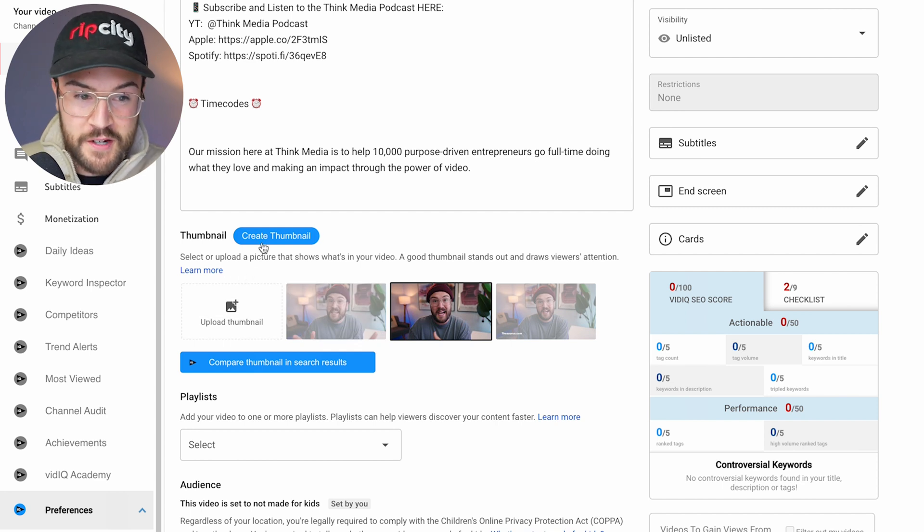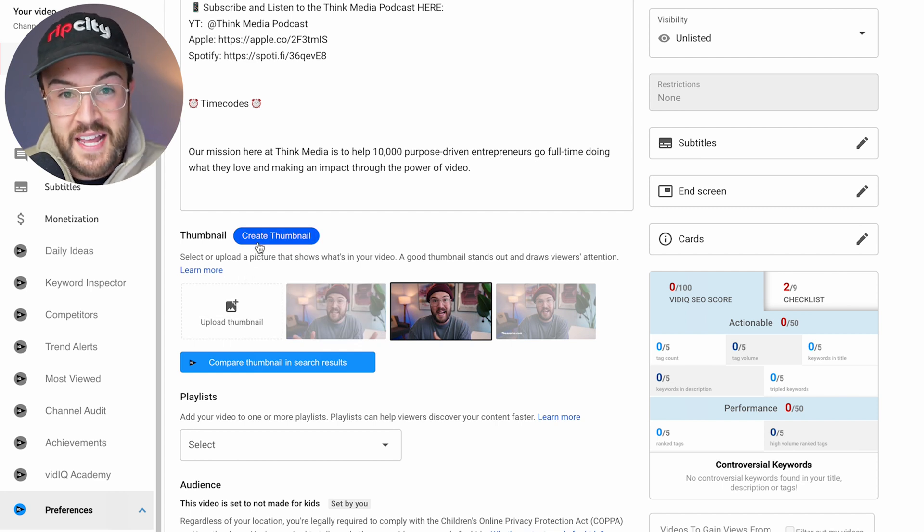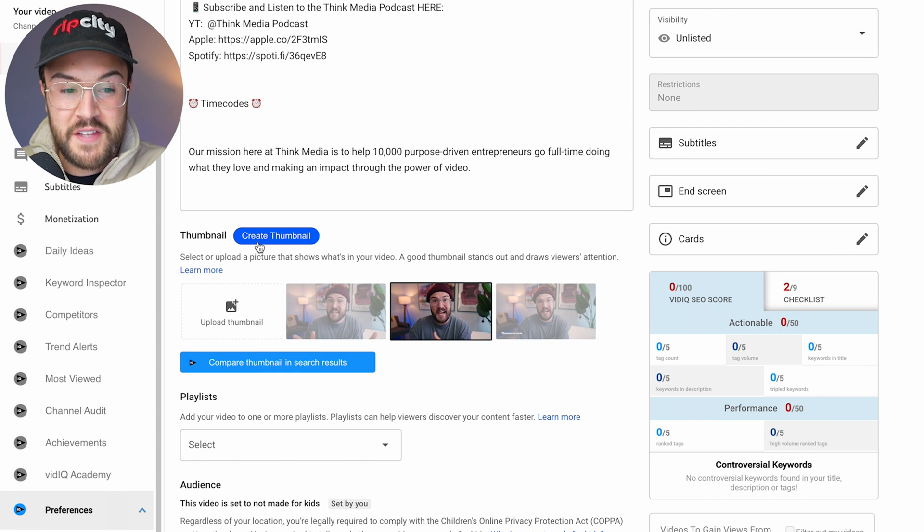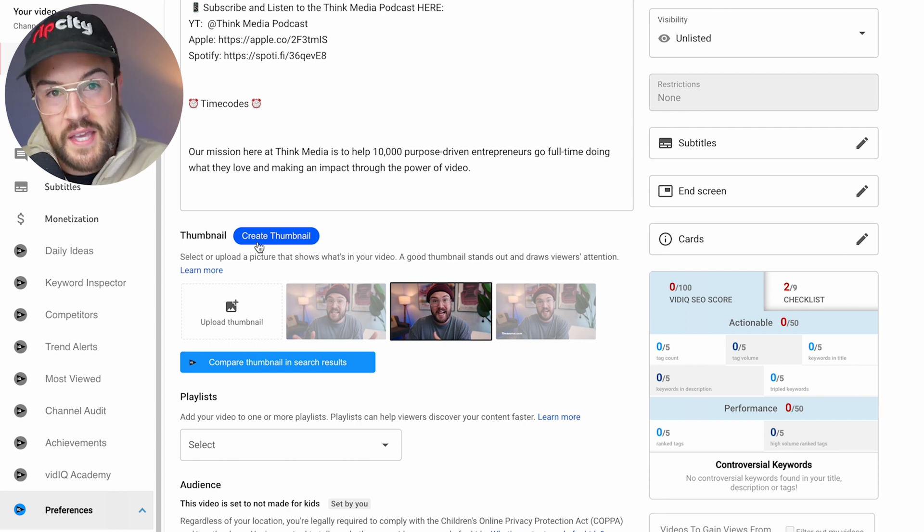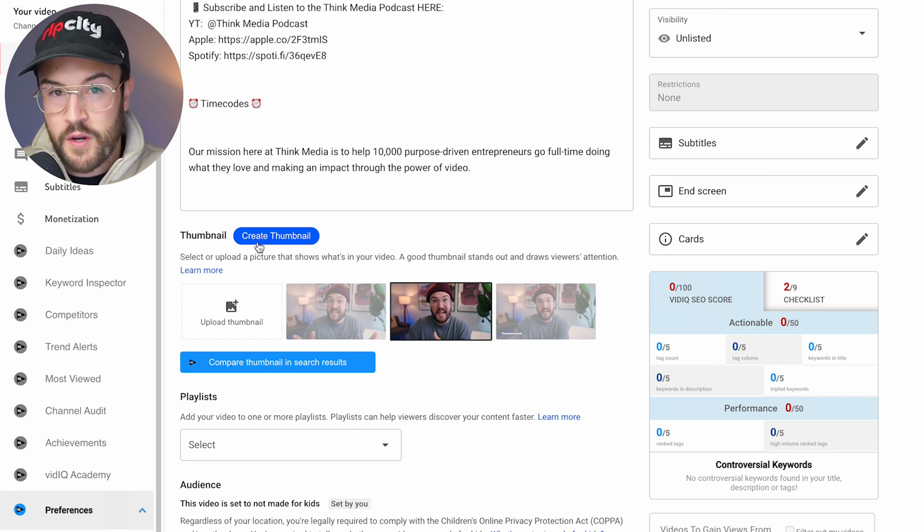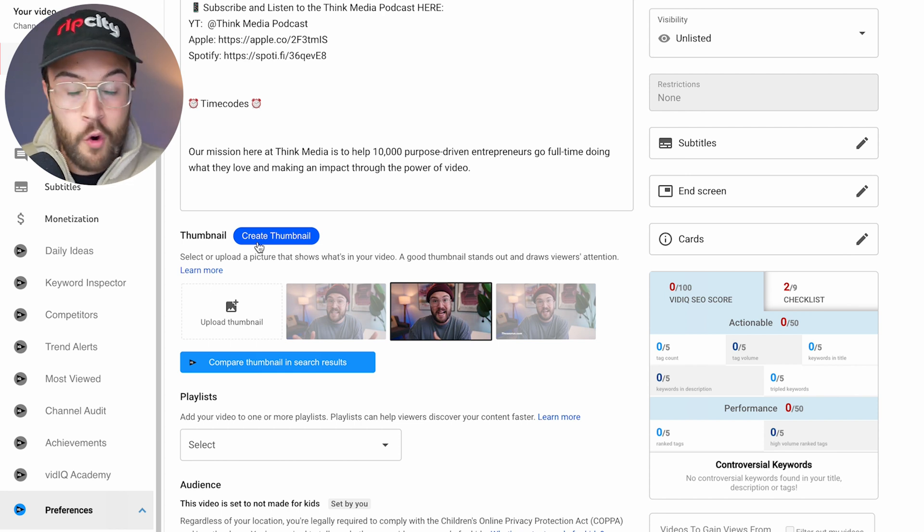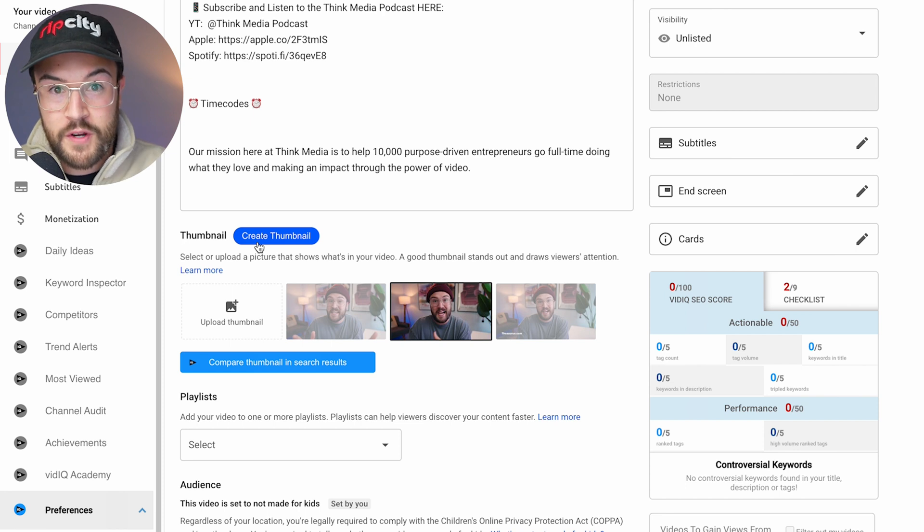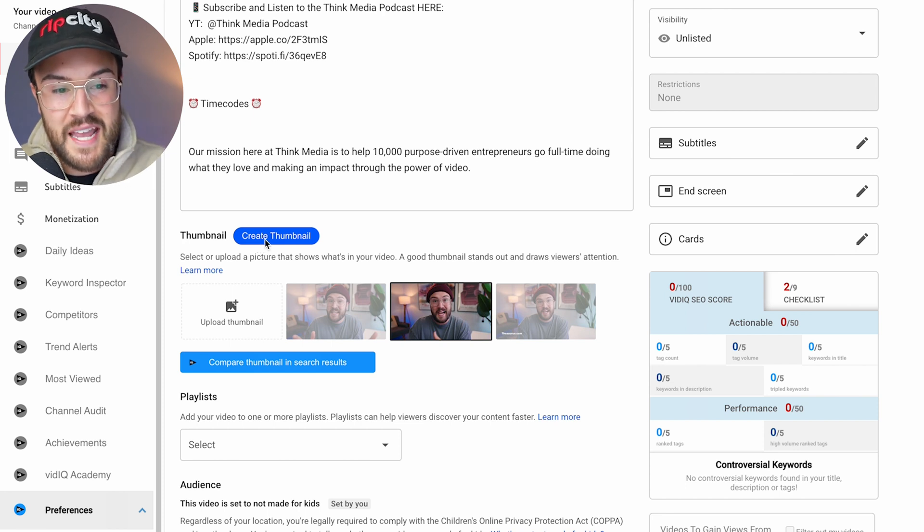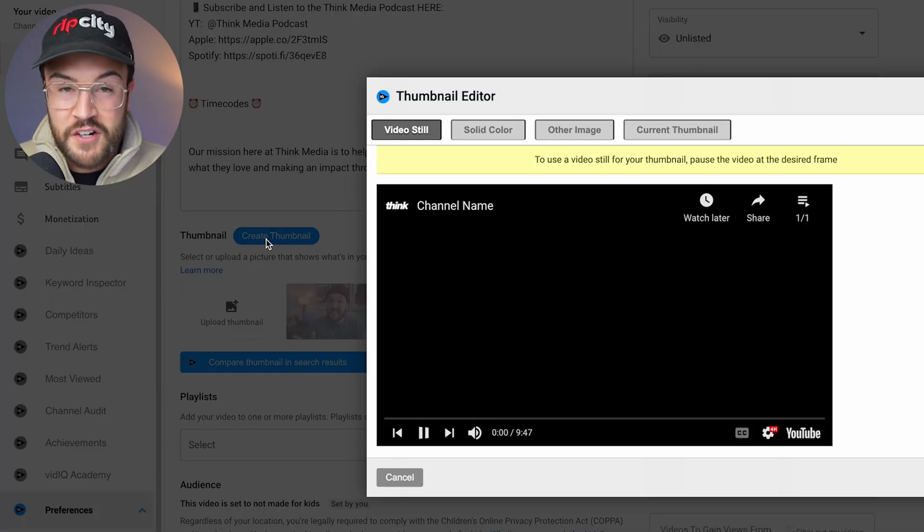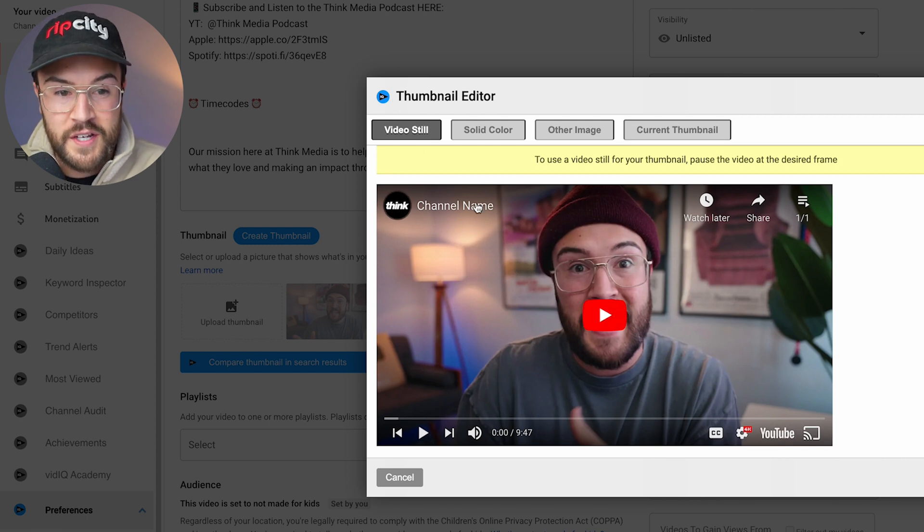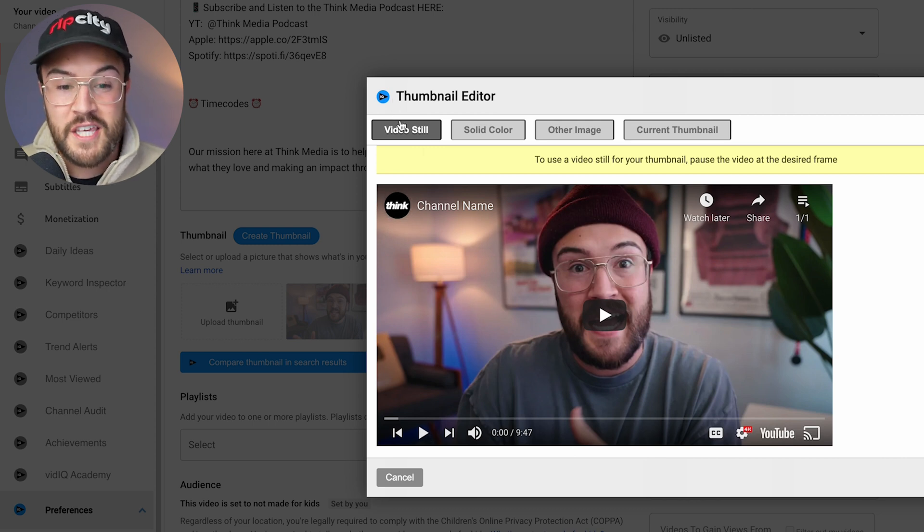But there's something new here. There is create thumbnail. And this is because of the VidIQ plugin that we have. And you can check the link in the description if you wanna try it out for free. Or you can just get the free version and do this for yourself. But all you need to do is hit create thumbnail. And you're gonna get this thumbnail editor window from VidIQ. And it's pretty cool.